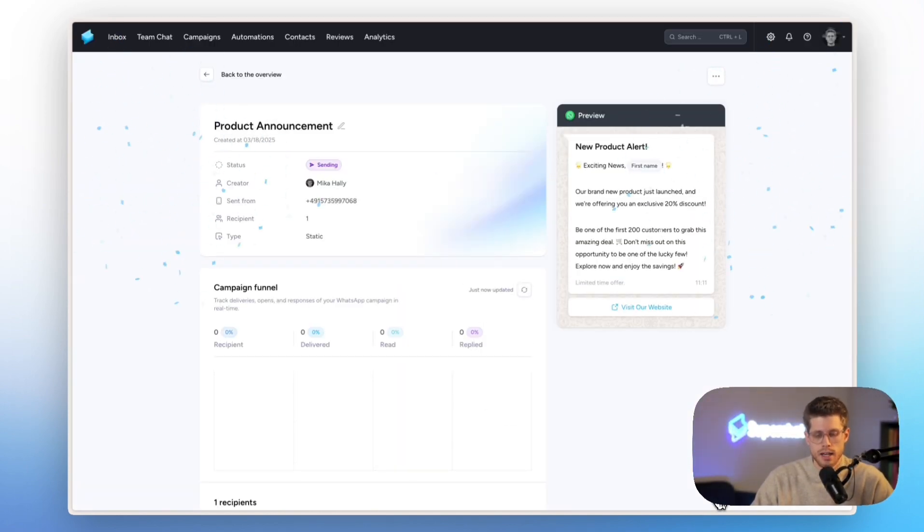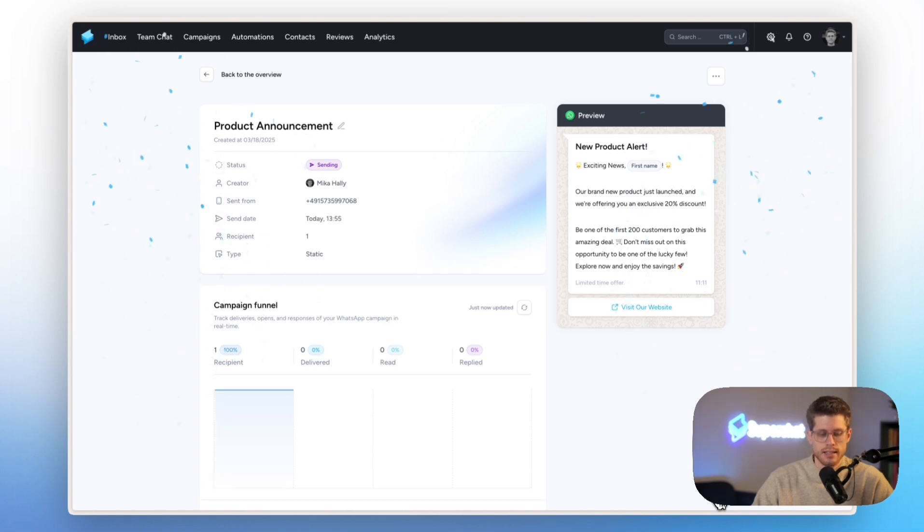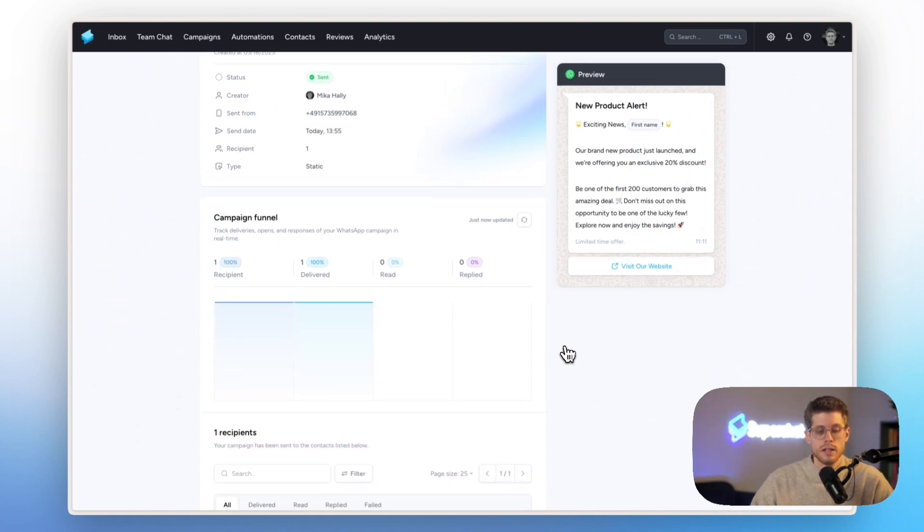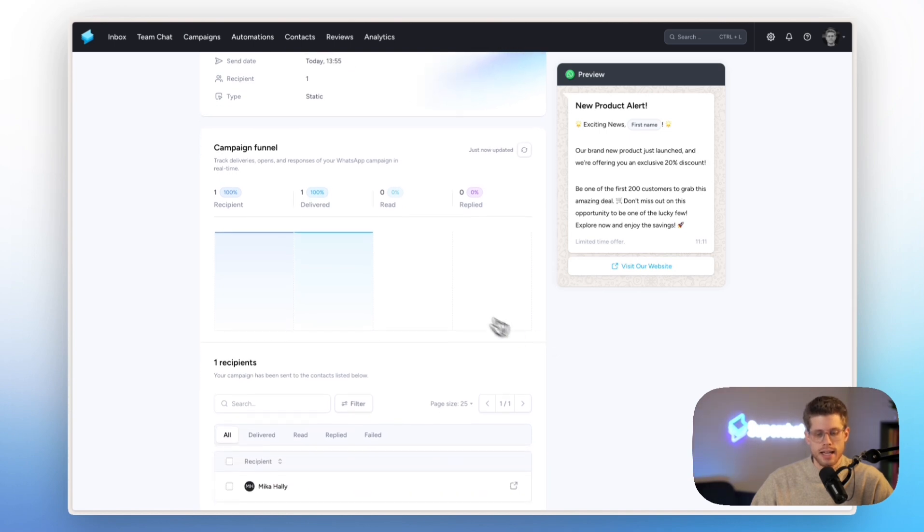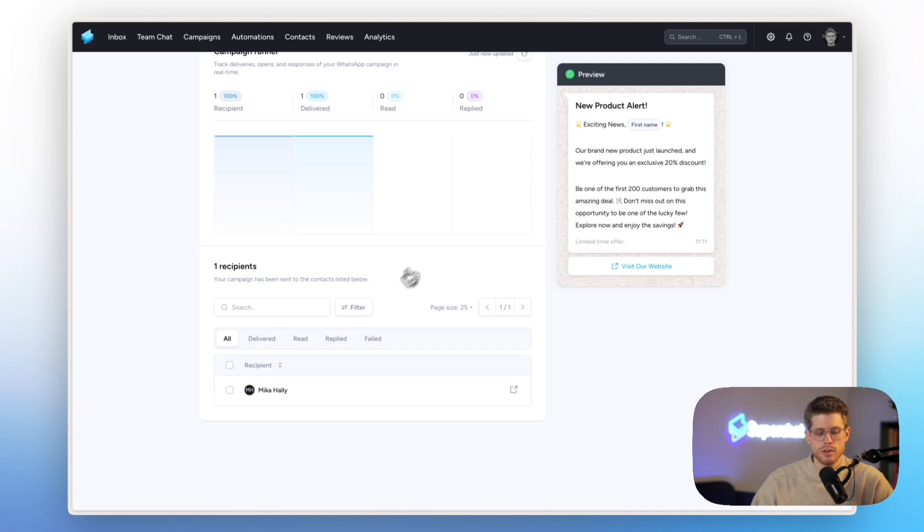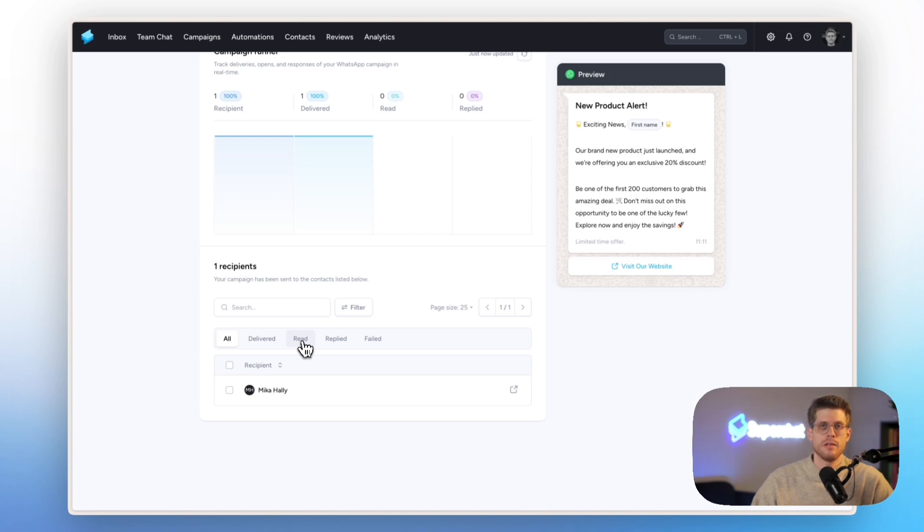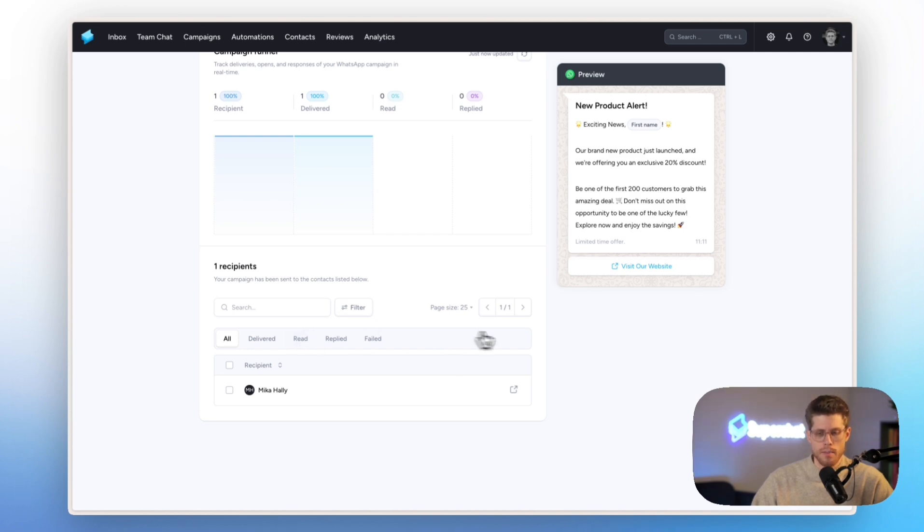Then let's send this out so that you can actually see how this looks like. Here the campaign was sent out. Now it takes a second. You can already see here it's sent, it was delivered. Now once it's read, I can see this funnel being updated real time. And then I also can do follow up and drip campaigns by selecting all customers that replied or that read the message and following up with them.